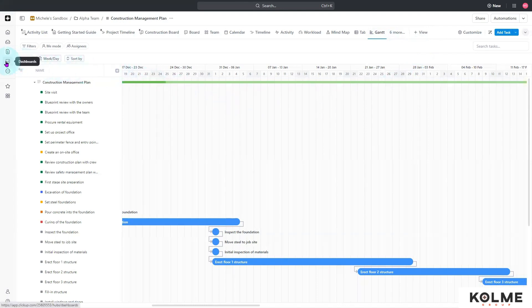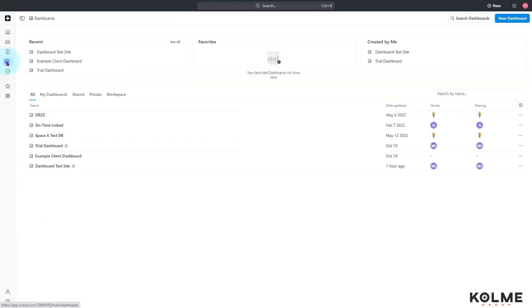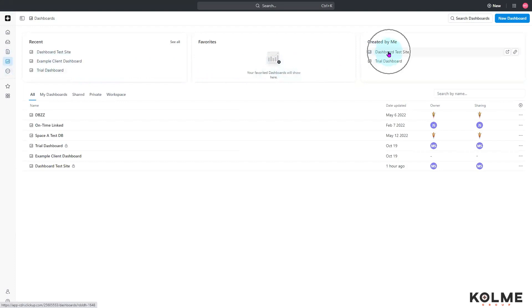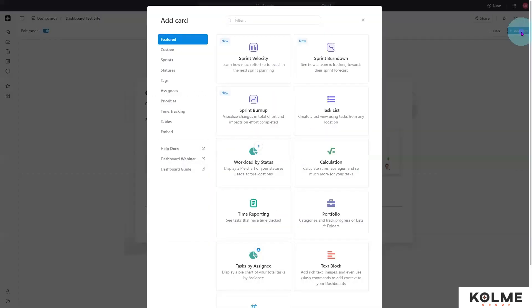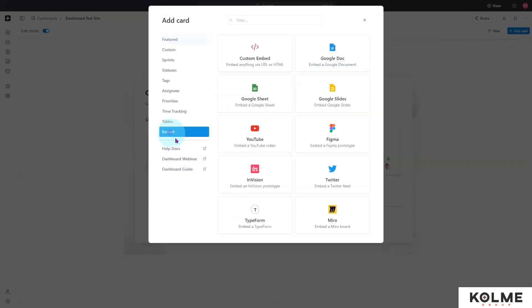Now I'm going to move over to my dashboards — here's my dashboard test site. I will add a card, and that's going to be an embed, so you come down here to embed.